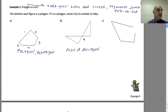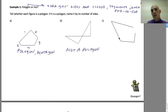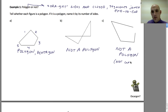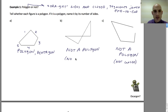This overlapping shape is not a polygon because it overlaps. This last one is also not a polygon because it is not closed — the reason is it is not joined end to end.